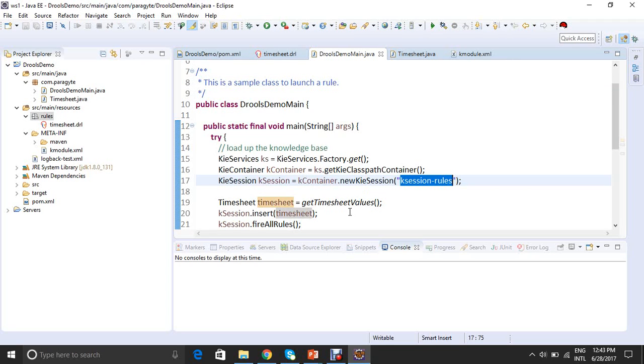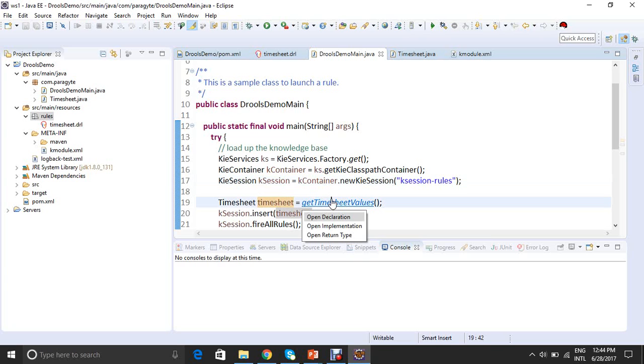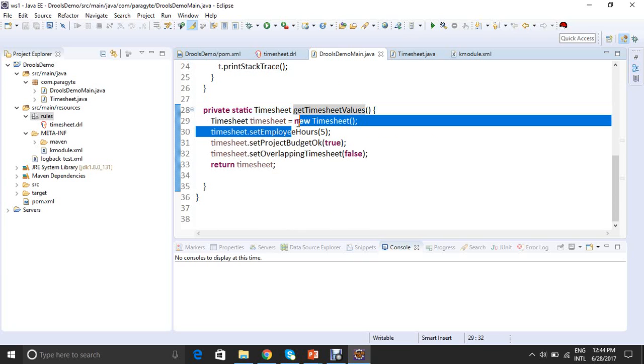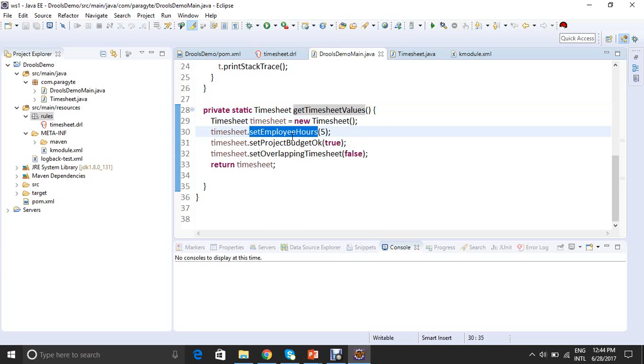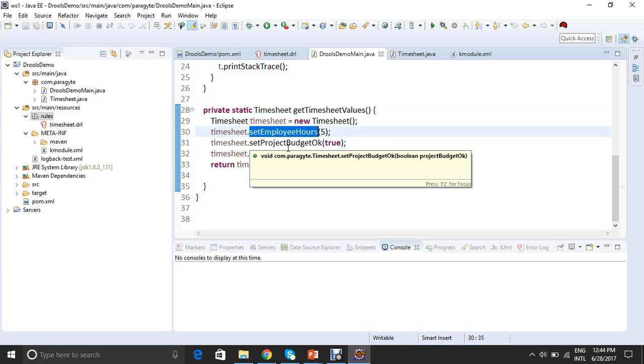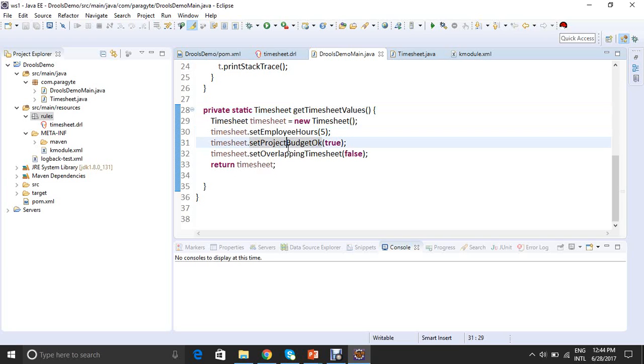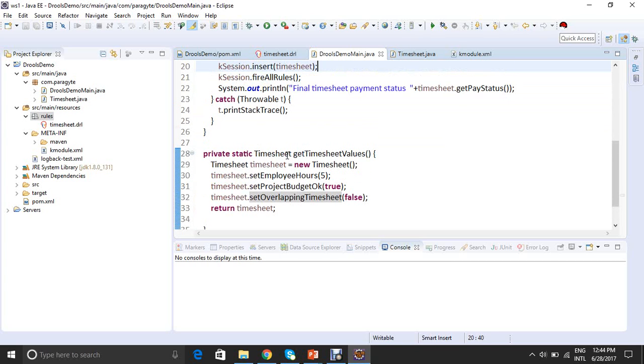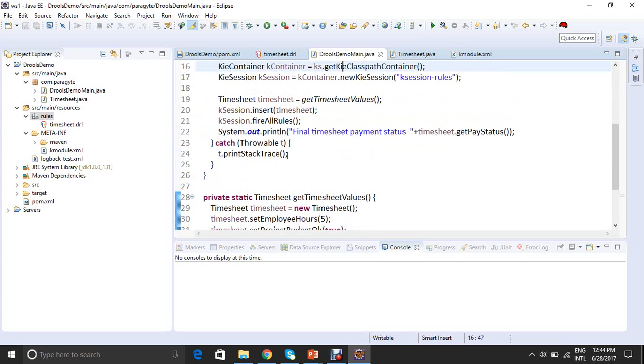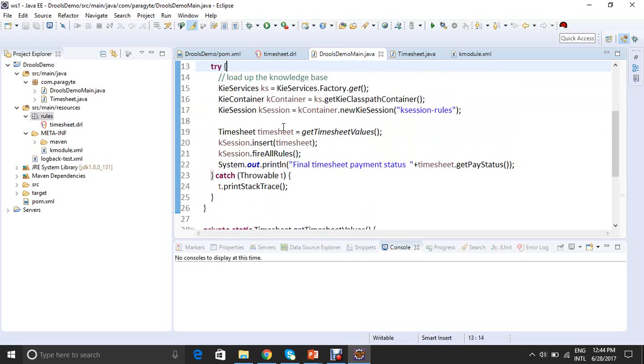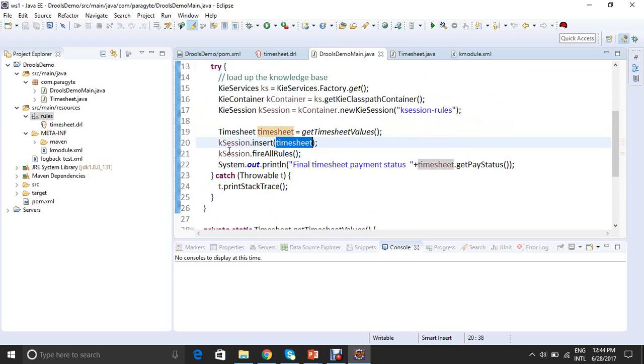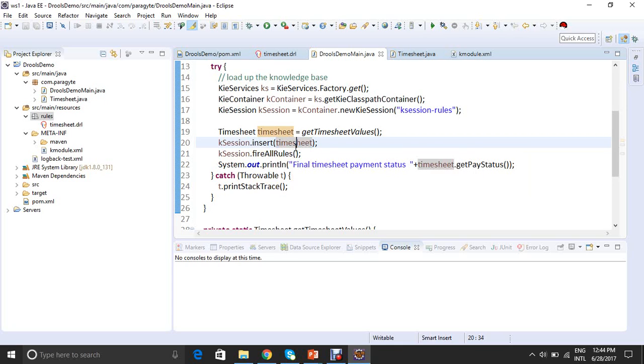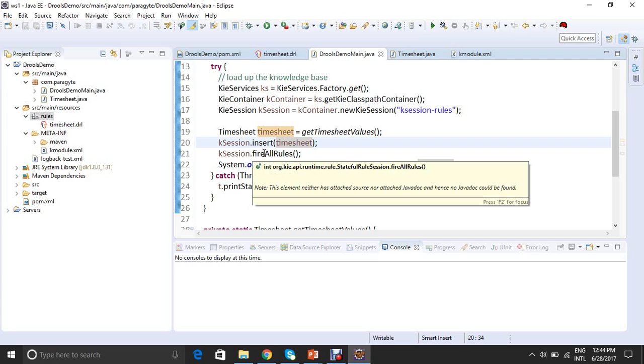Now I need to get the values of that facts. So I am calling a private method here to get timesheet values. I am initiating an object of timesheet and getting the timesheet values. When we go to this implementation, I am instantiating an object of timesheet and setting three things. I am doing setEmployeeHrs as 5, timesheet.setProjectBudget as true, and overlapping timesheet as false. Now I am inserting this fact into the KSession. KSession.insert method takes the object argument which is basically a fact for the DRL file. I have inserted the fact and now I have another method known as fire all rules. So I am doing the fire all rules. What it does, it activates all the rules for the DRL file.